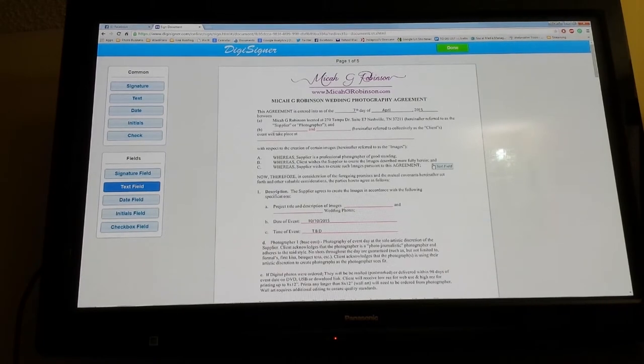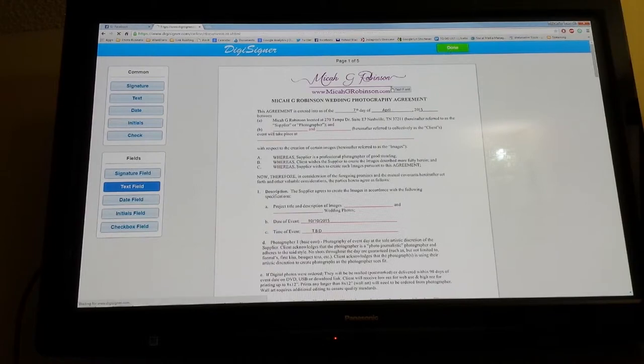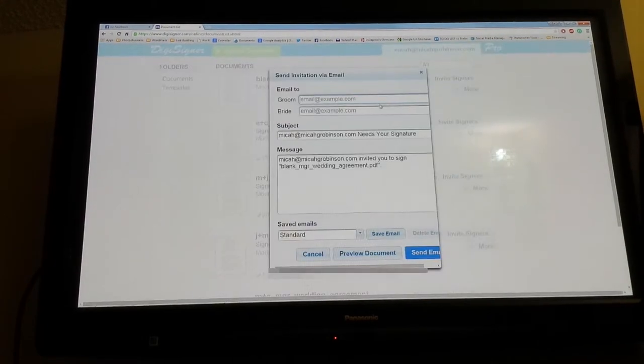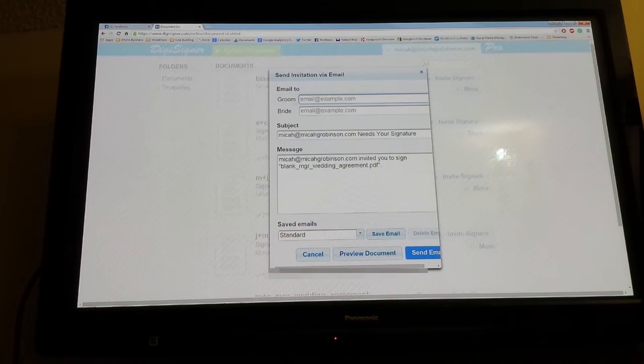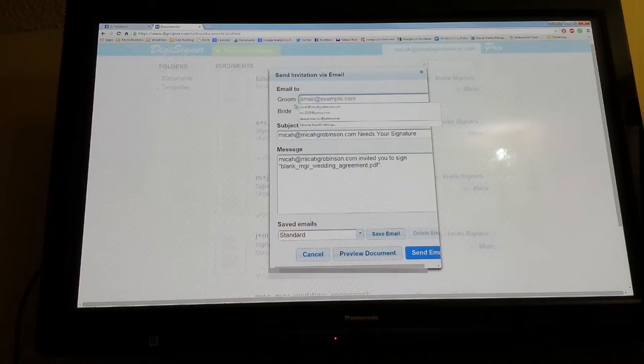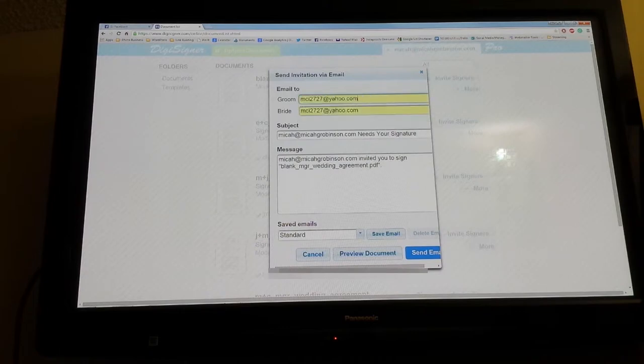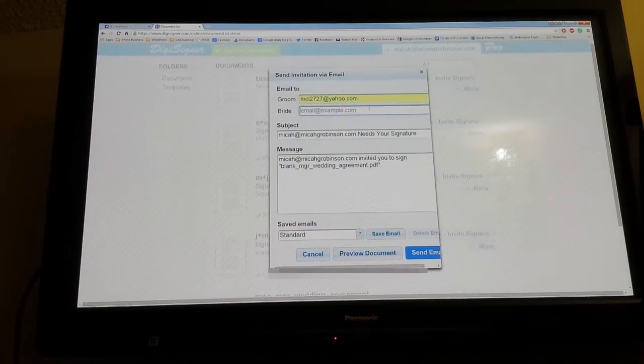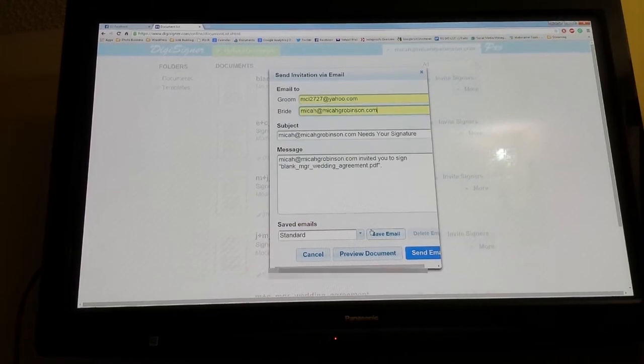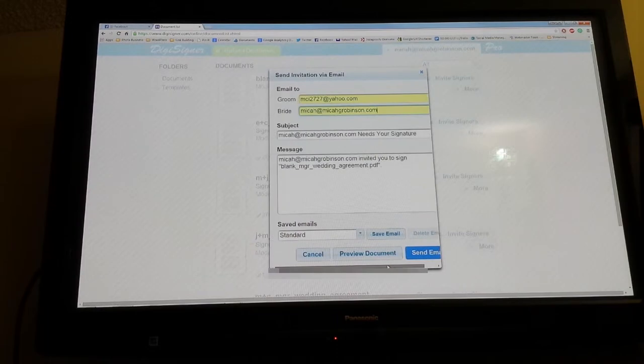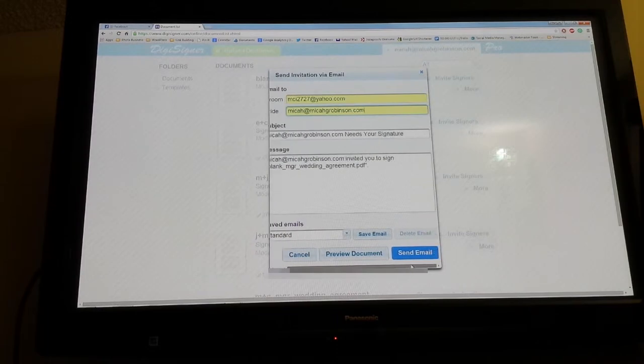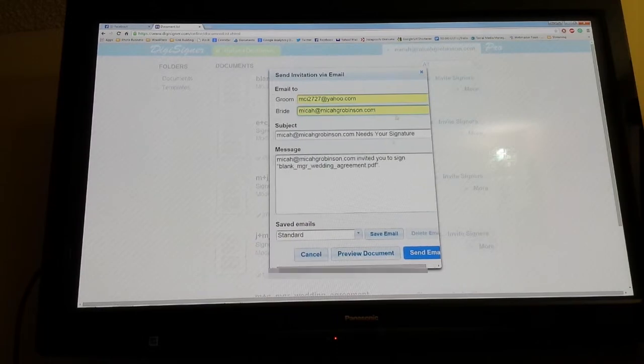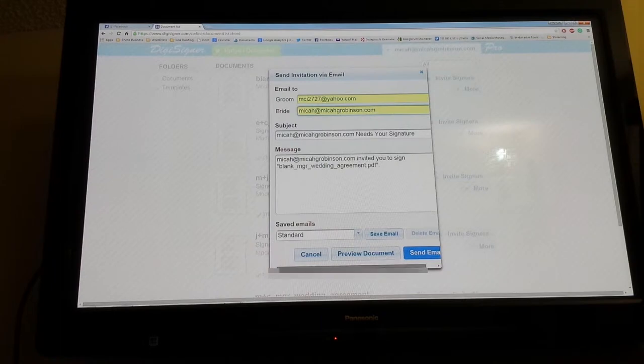After you've added all the fields that you want your couple or clients to fill out, sign, and initial, you just click 'Done' up here. Then you invite signers. It already knows that I need to put in the email for the groom and the email for the bride, so I'm going to put in my email and get it sent to me. You can customize your message as far as what you want it to say to them, what you want the subject to say.